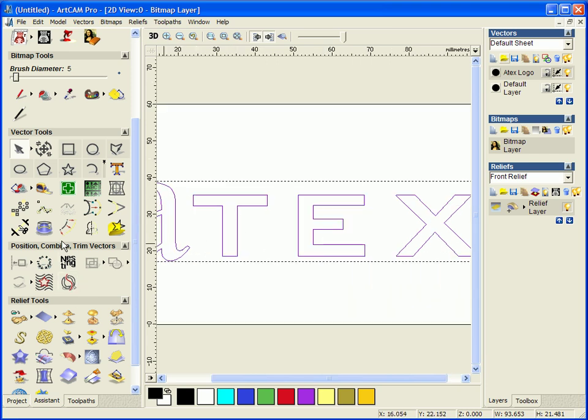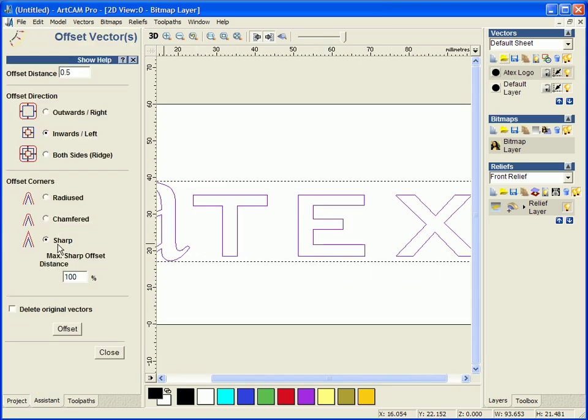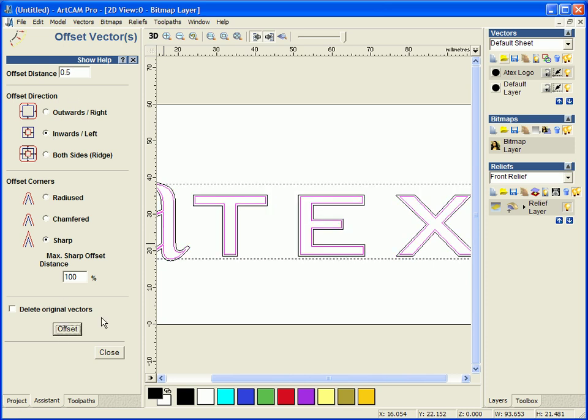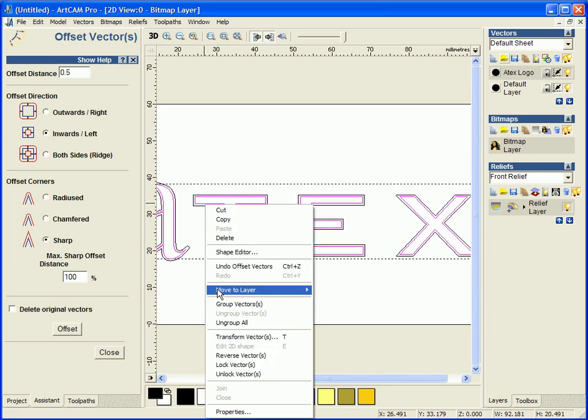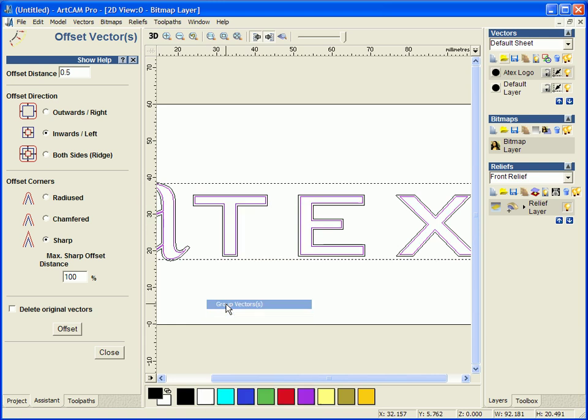So I am going to offset this text inwards by 0.5mm and then I am going to group them together.